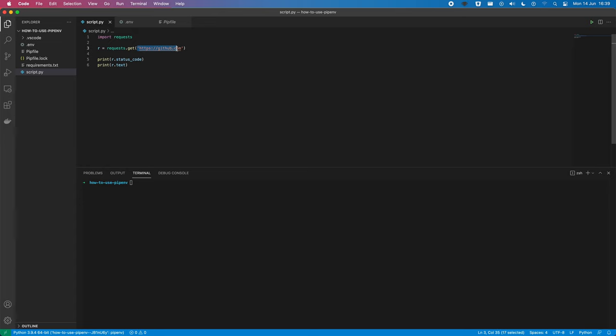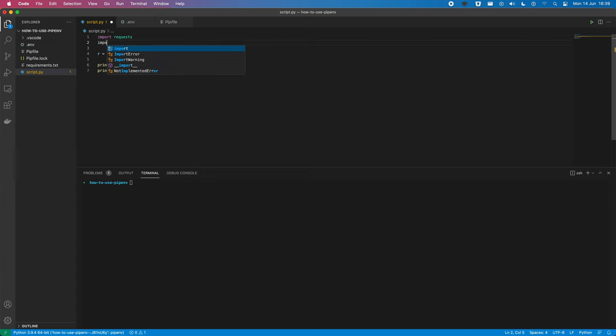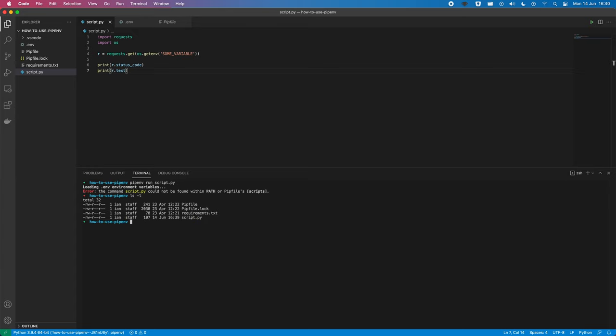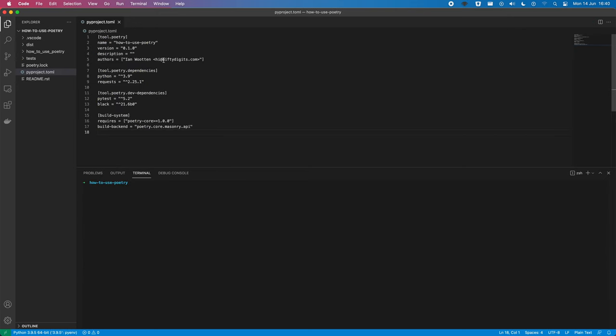So, here we could use something like this. And we can actually have an environment variable in our code. So, if we then do pipenv run scripts. Right, pipenv run Python script, rather. So, we can see that it's been able to load in this variable no problem at all. Whereas, doing the same here, we can't actually do that. We can't have scripts that load in environment variables.